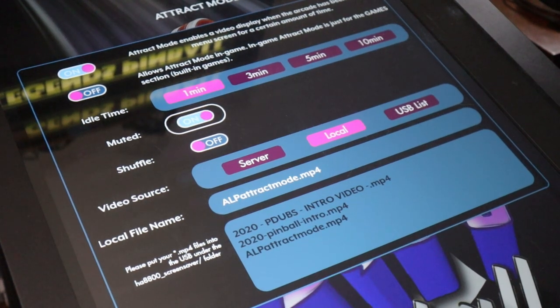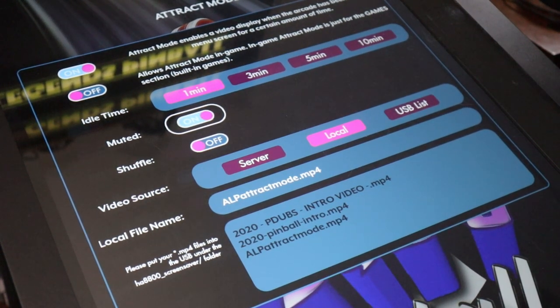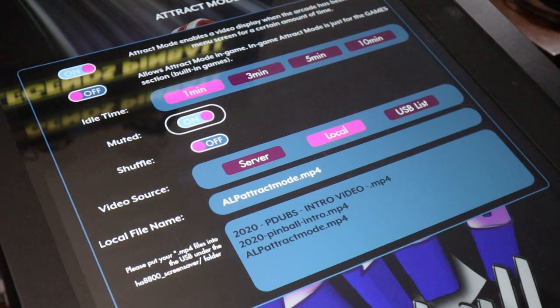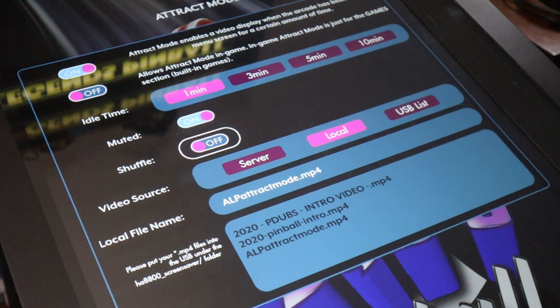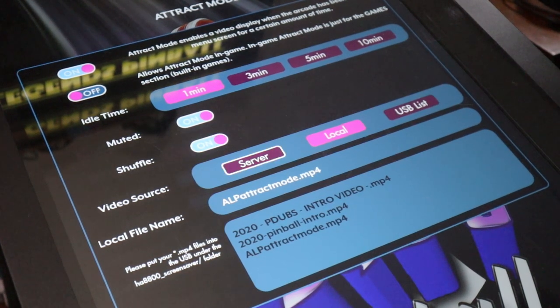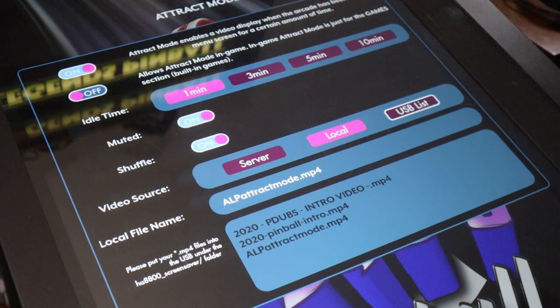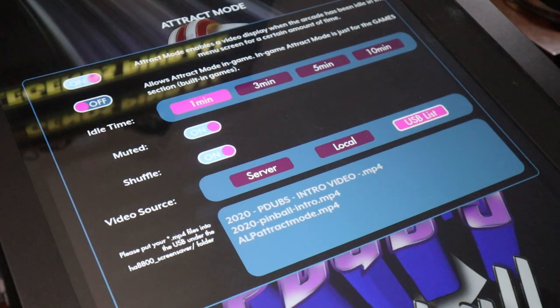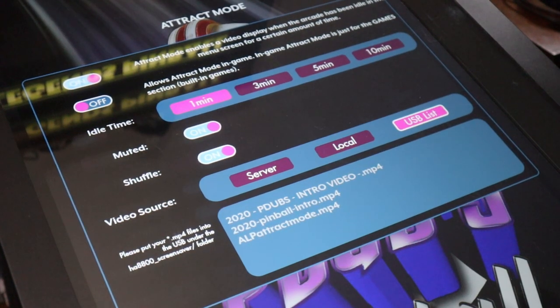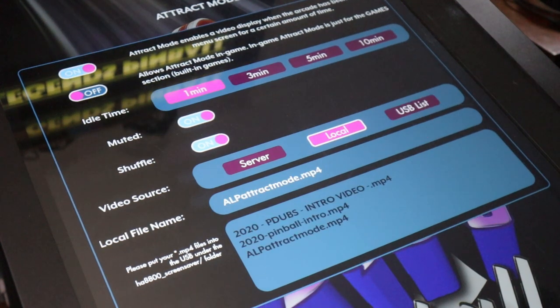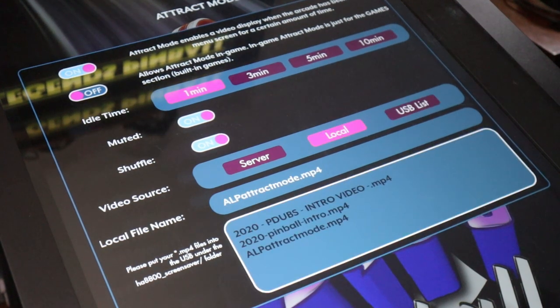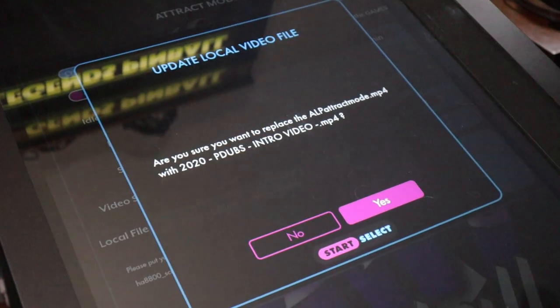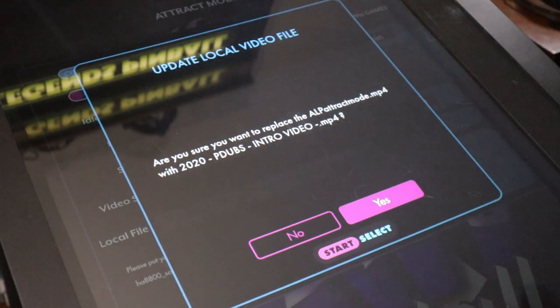It asks you what source do you want: the default attract mode coming from the AtGames server, do you want to play just the one local file that you have installed, or do you want to do a shuffle mode for the list of MP4s that happen to be on your flash drive if it's permanently plugged in. Again, just like the music and the background images, you can upload one file locally permanently.